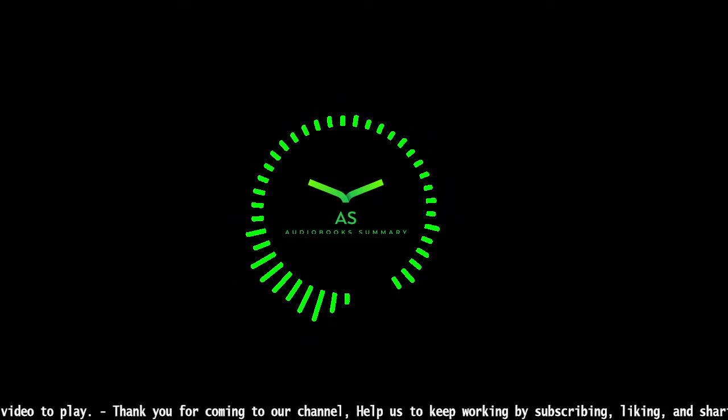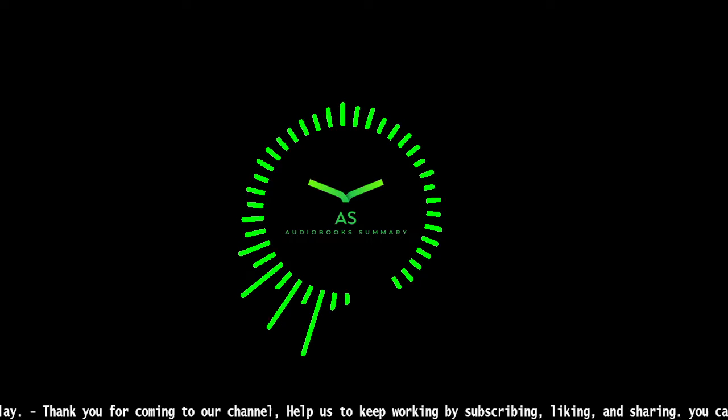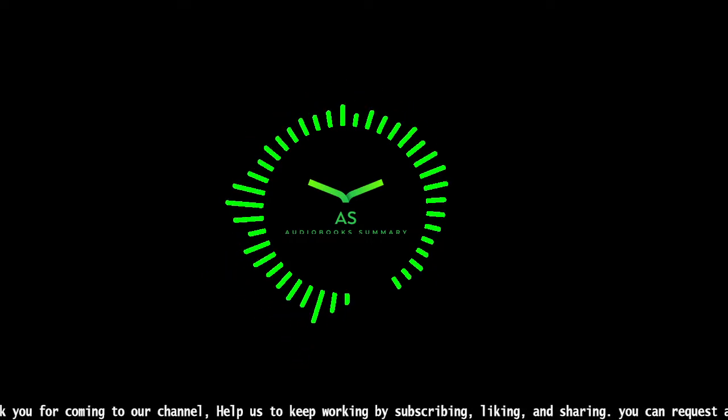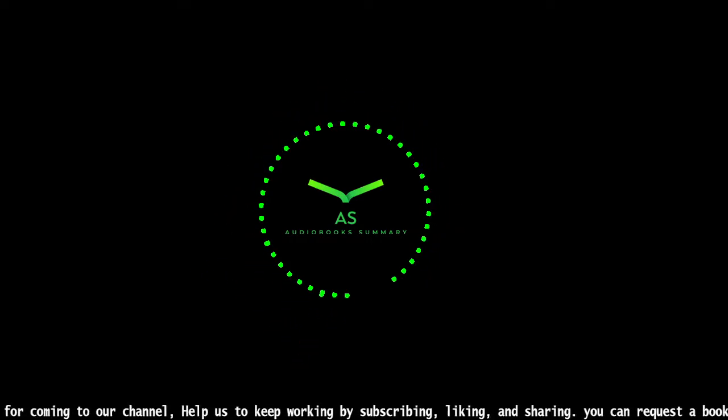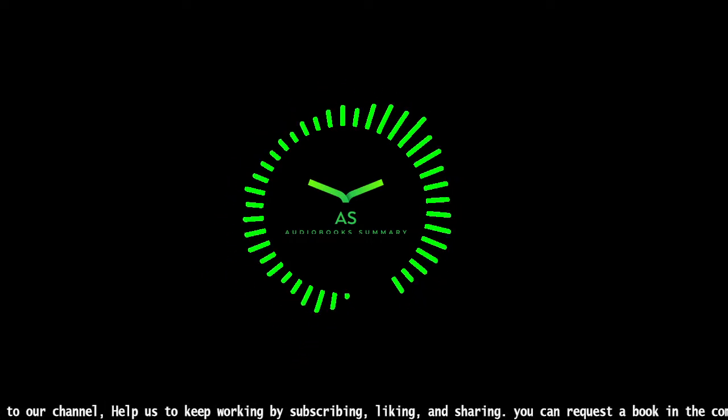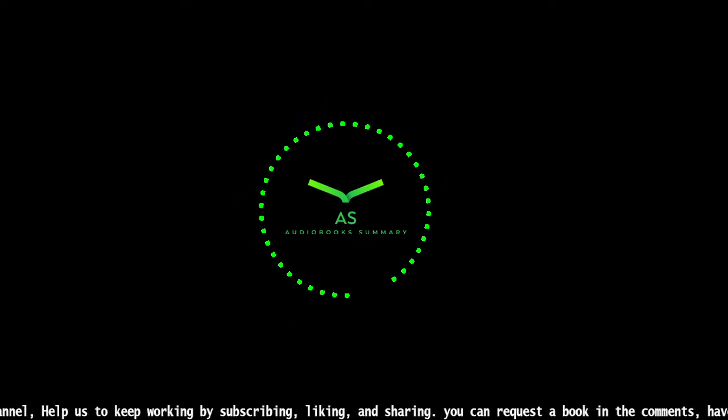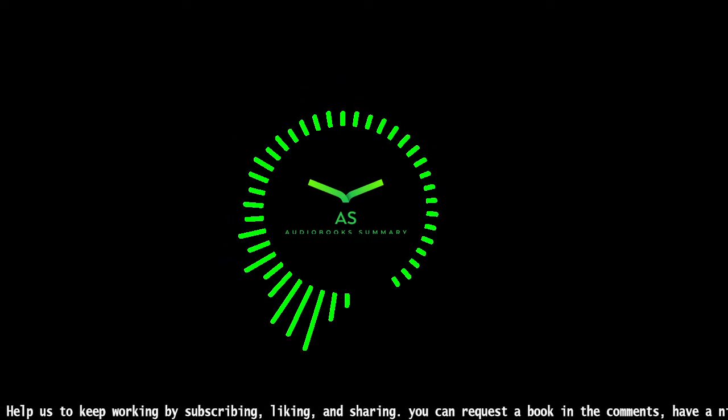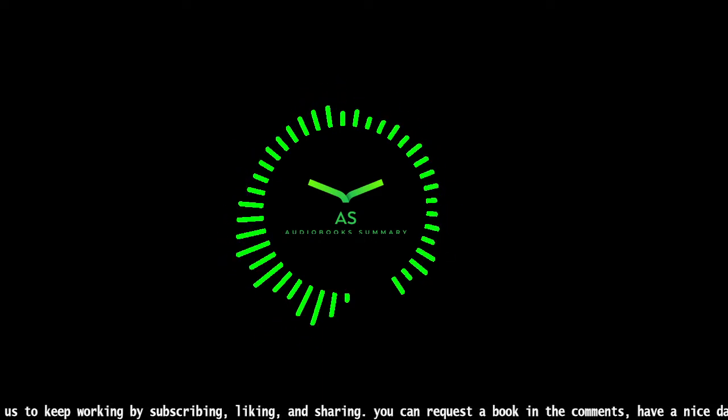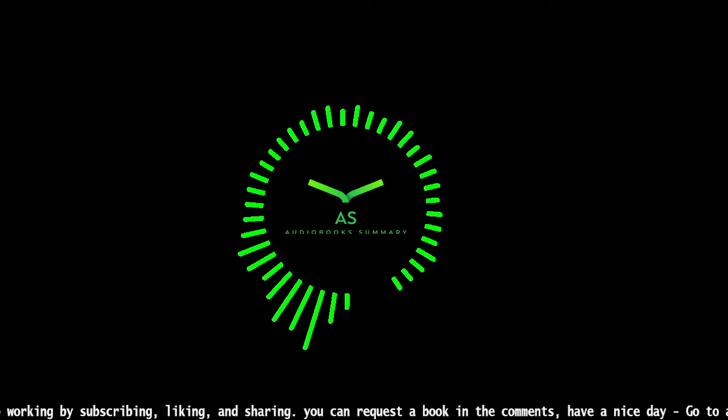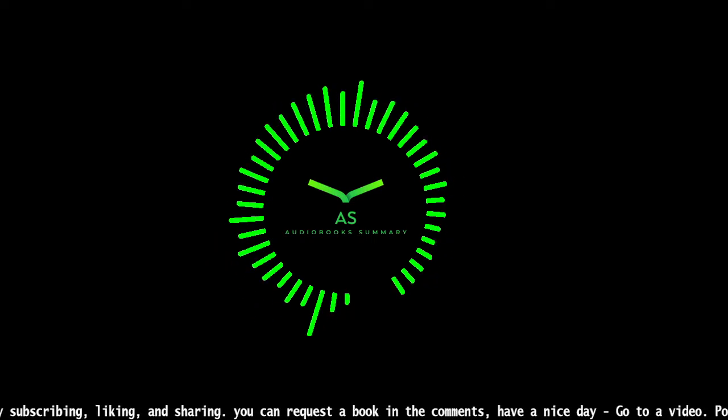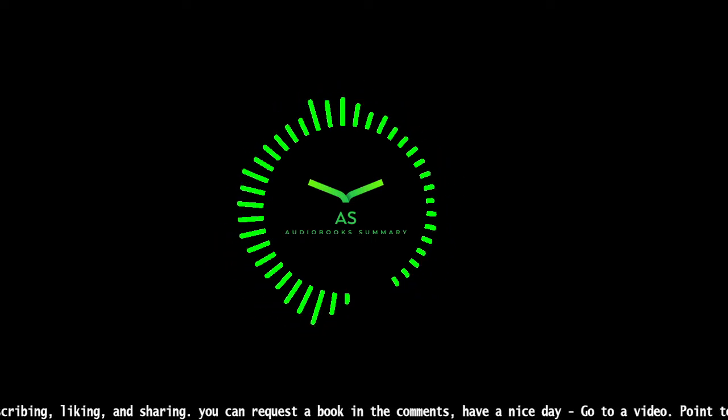During sleep, your brain cleans or washes itself by eliminating cellular debris and toxins that build up during the day. Basically taking out the neural trash. Consolidates learning and memory and prepares for the following day. While you're sleeping, your brain is hard at work performing some very critical functions necessary to keep it operating at optimal levels.